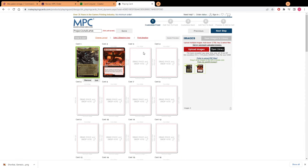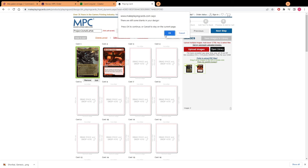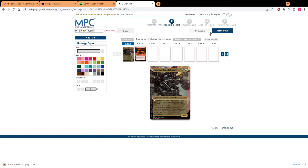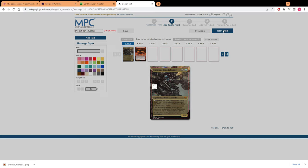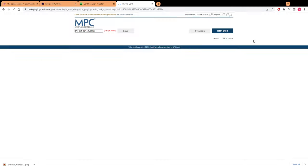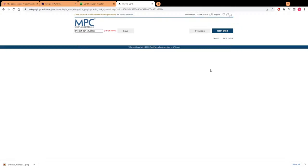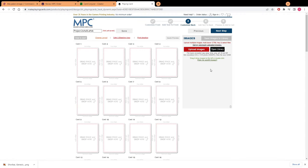Now that we got our images in for the fronts we're going to go forward and it's going to ask if we want to add text to the front. Our cards should already have all the text that we want them to have so you should be able to just skip right by that. Then we're going to go ahead and go to the backs. We're going to say different images because we have MDFCs and then we're going to go ahead and go get the backs for the cards.